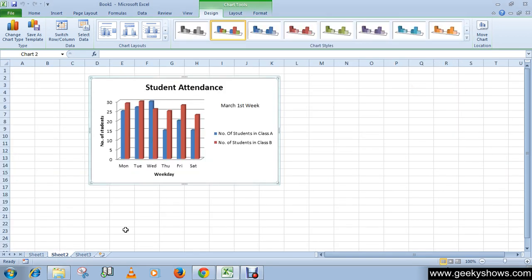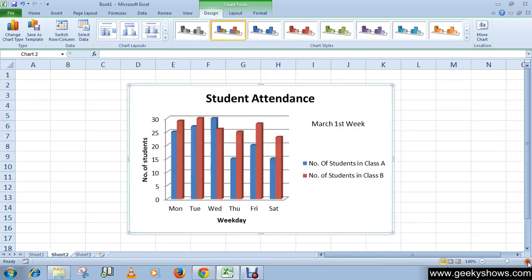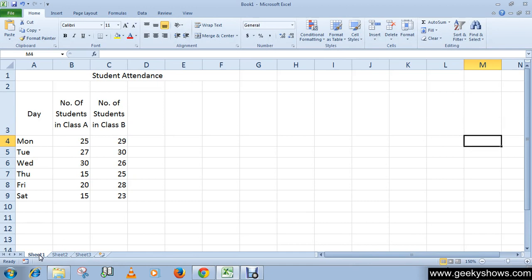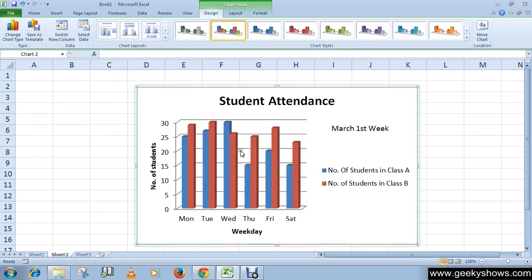As you can see, we are now in sheet number two. And when we select sheet number one, the chart has moved to sheet number two.